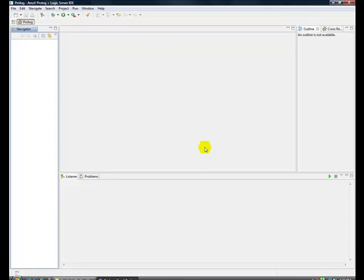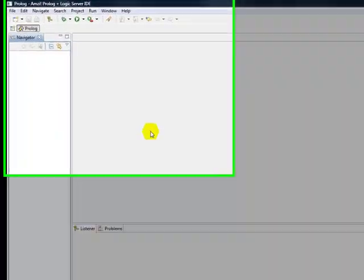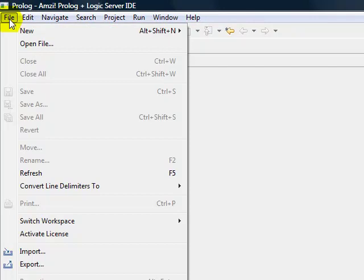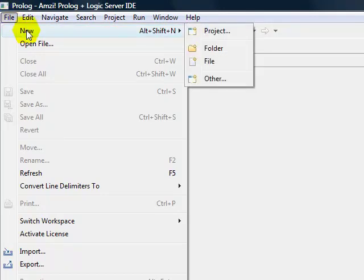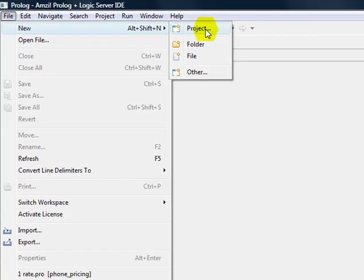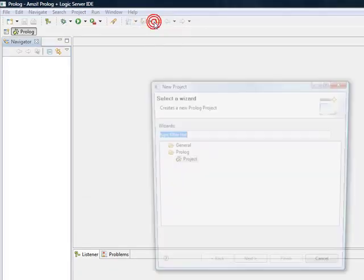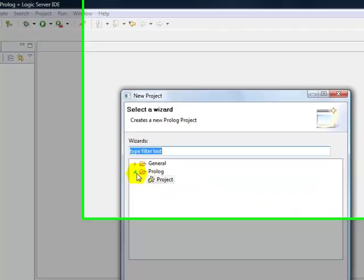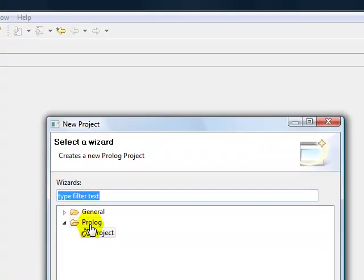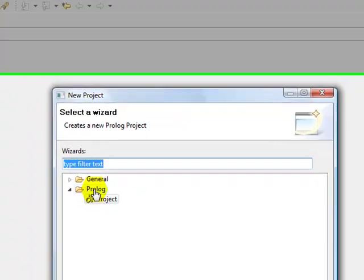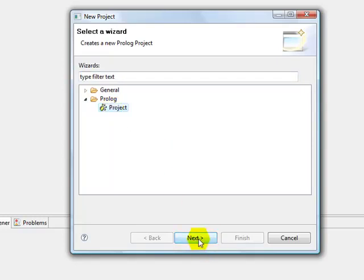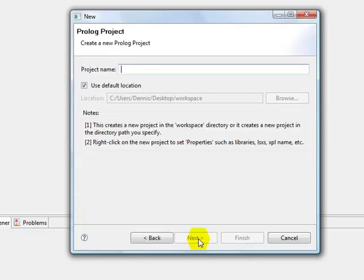Here we have the Eclipse development environment. It's empty at this point because we don't have any projects. So we will create a new project up here with File, New, Project. And of these two, we can select Open Up Prolog. That might be closed on your machine when you first started. It's open on mine. There's Project. And we select that and go to Next.